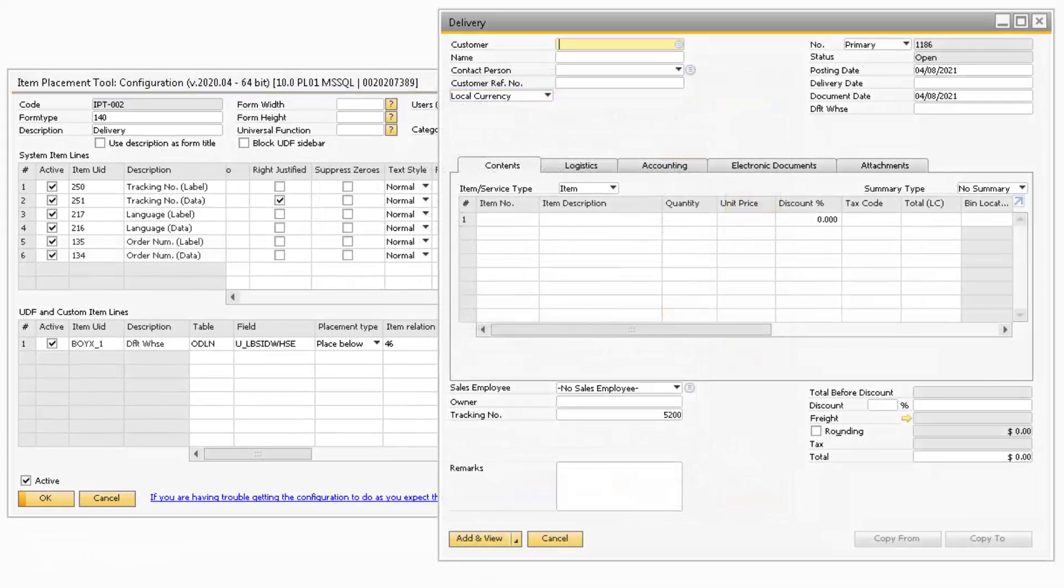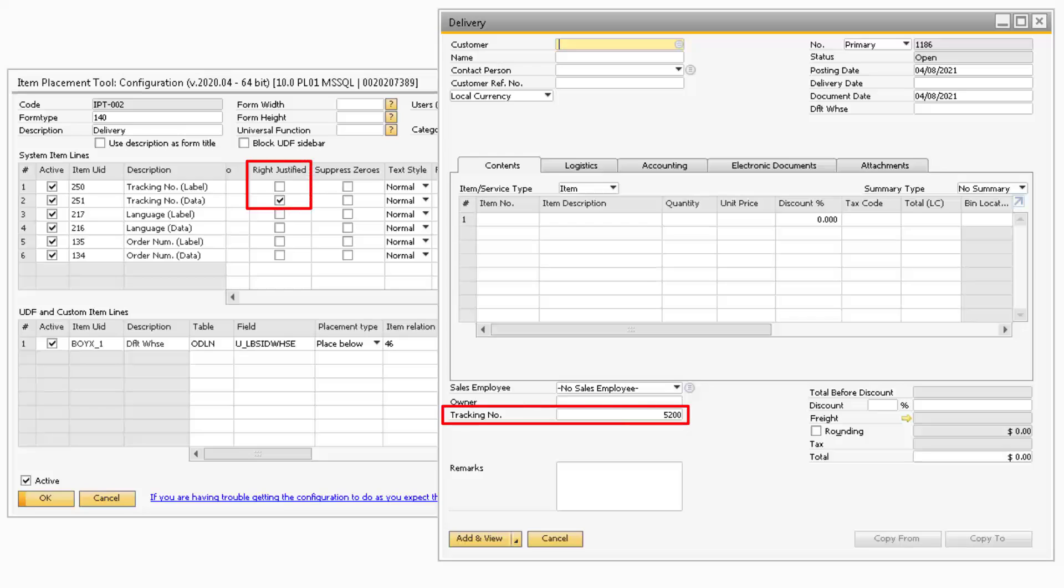If you would like the data in the field to appear on the right side of the field, you can select the Right Justify checkbox to do so.